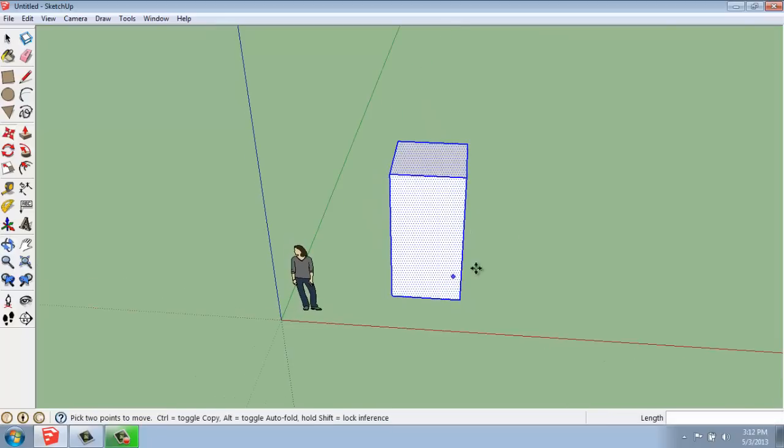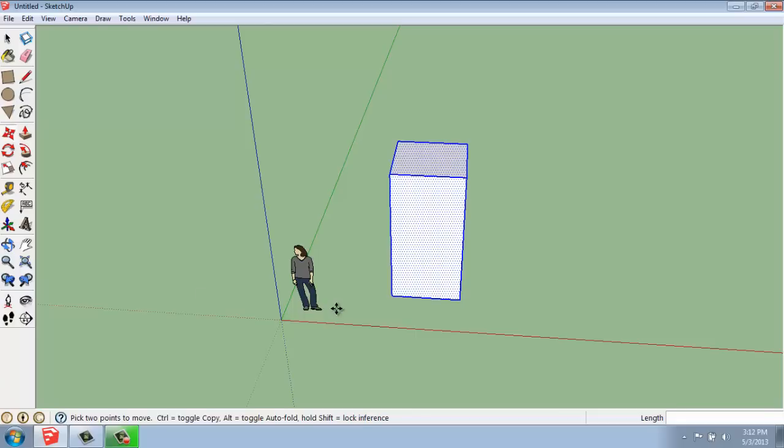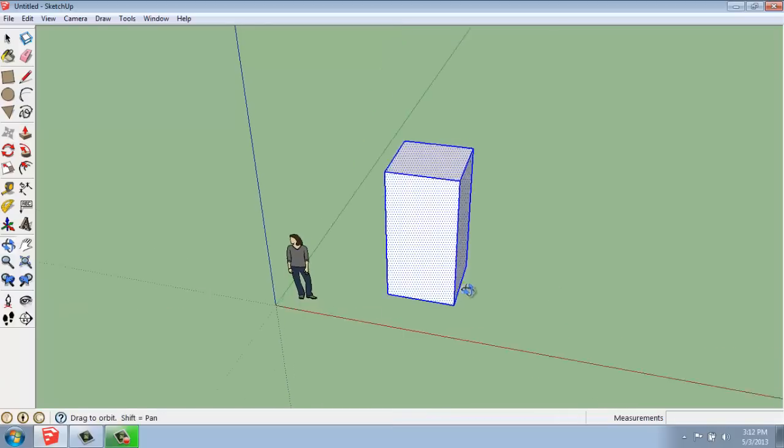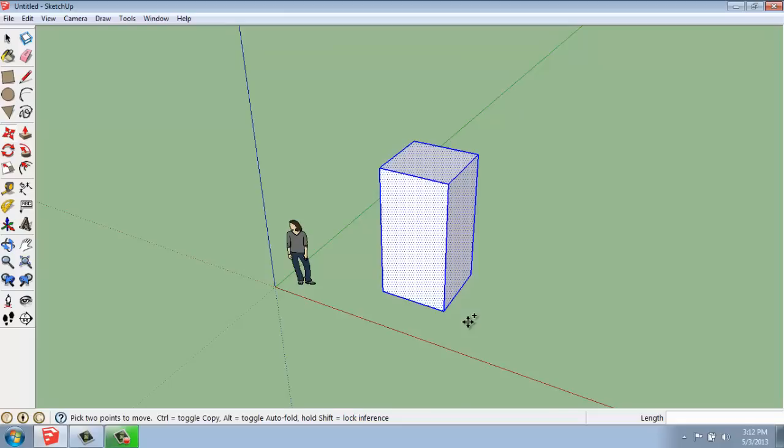Now if you wanted to make a copy of this shape, you might go over and start digging around and notice that there isn't an actual copy tool. What you have to do is use the Move tool with a keyboard shortcut. So with the Move tool activated, I'm going to hit the Control key. The Control key lets me toggle on or off that little plus sign. When I have that plus sign, it means I'm actually going to make a copy of this object and move the copy over.